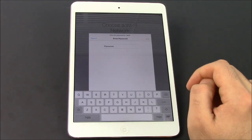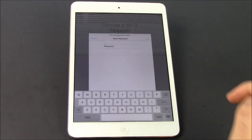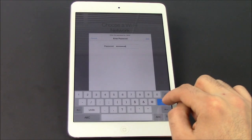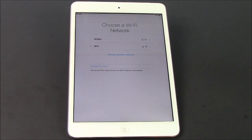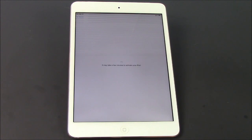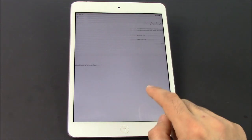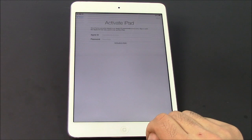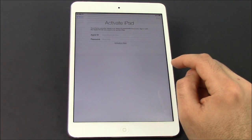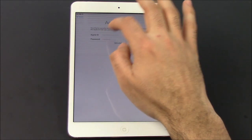So we'll connect it to my network called Maya. I'm gonna go ahead and put my password in. Once my password's in, I hit join and it's gonna do its connecting process here. And there you go — may take a few minutes to activate.